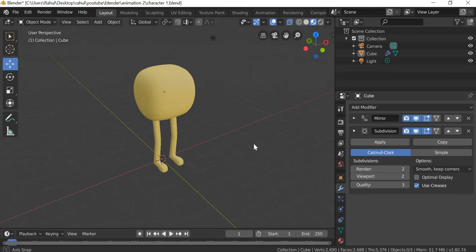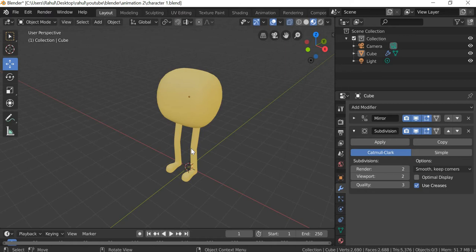Hello everyone, today we are going to look at how to model a character like this and in future classes we will look at how to texture map the character, rig the character and create some cool animations.